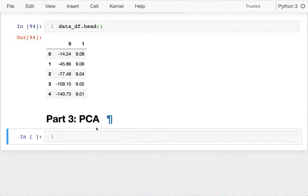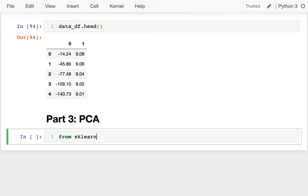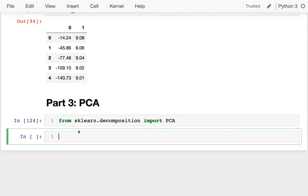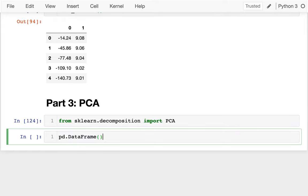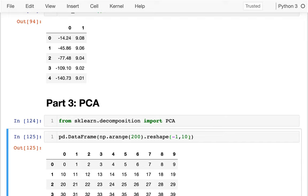I'm going to first import this: from sklearn.decomposition import PCA. And then I want to have some sort of data frame — I'm going to make it from scratch. I'll say pd.DataFrame with a numpy arange, and I'm going to have 10 columns and 20 rows, so 200 values reshaped so I have as many rows as necessary in 10 columns.